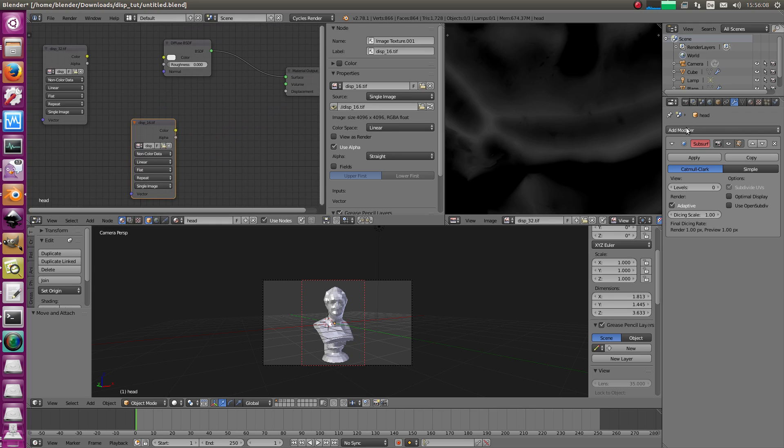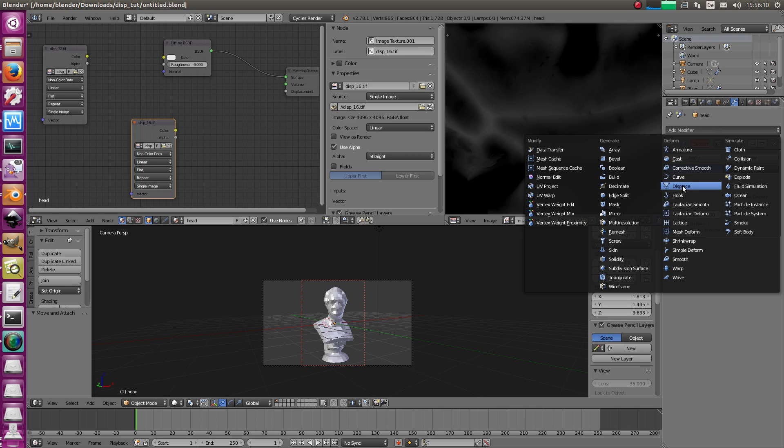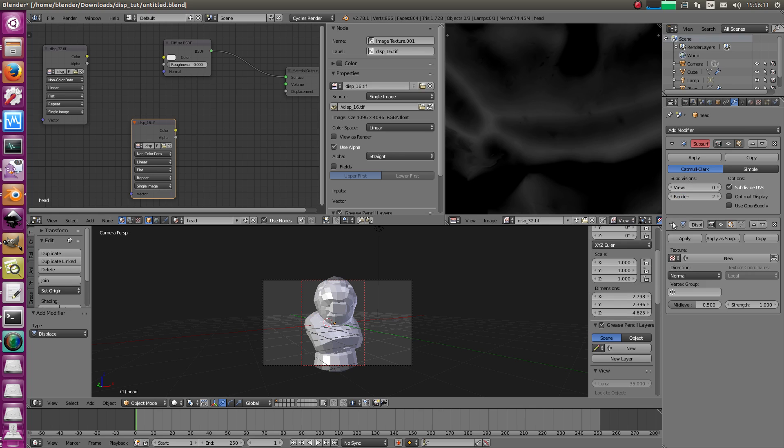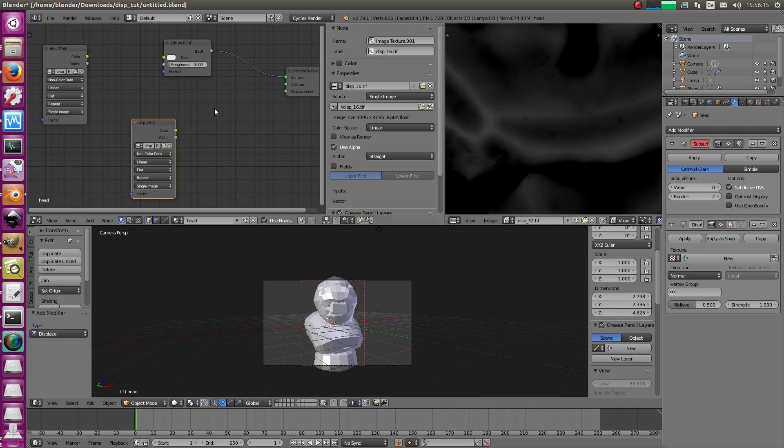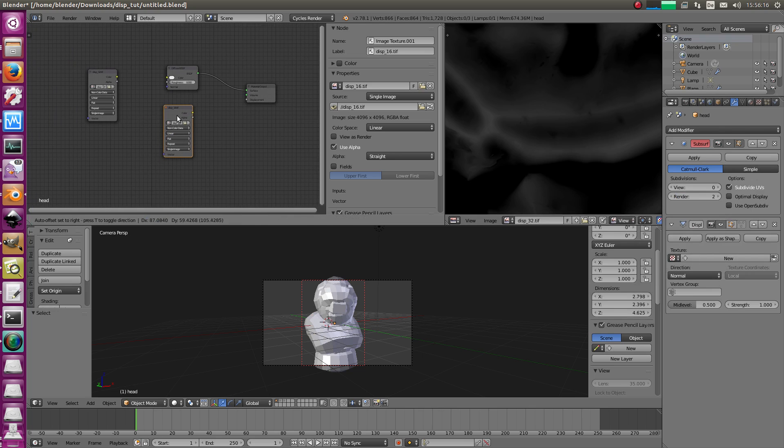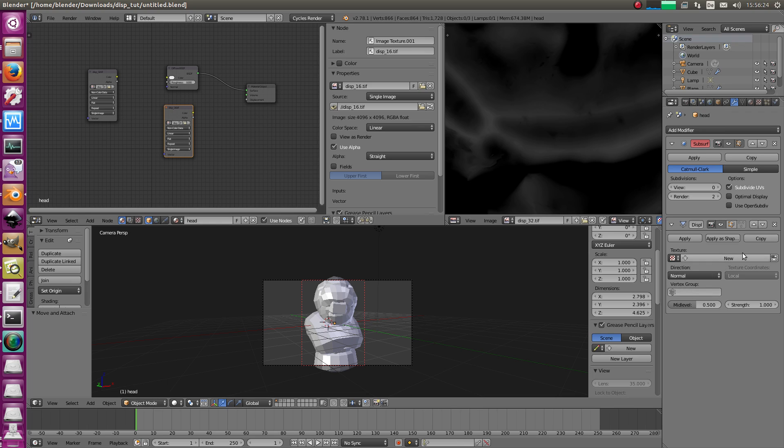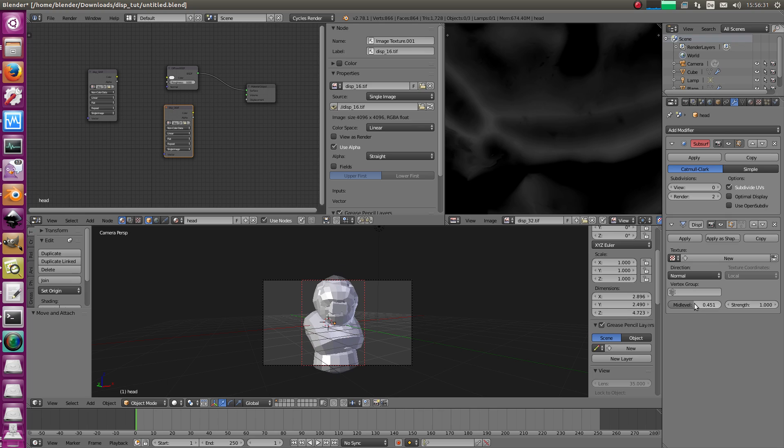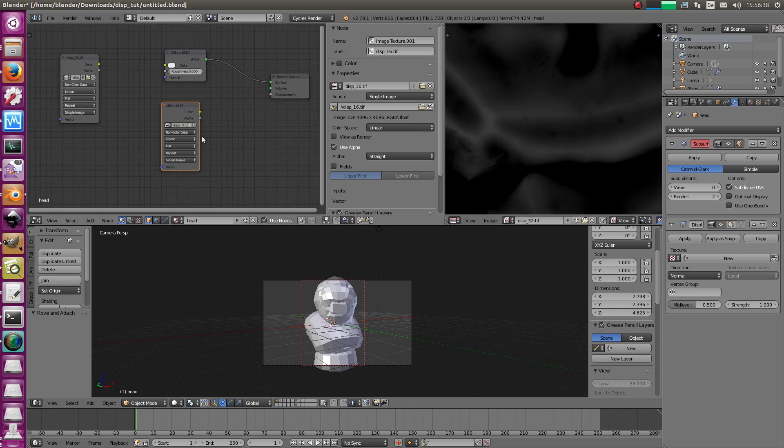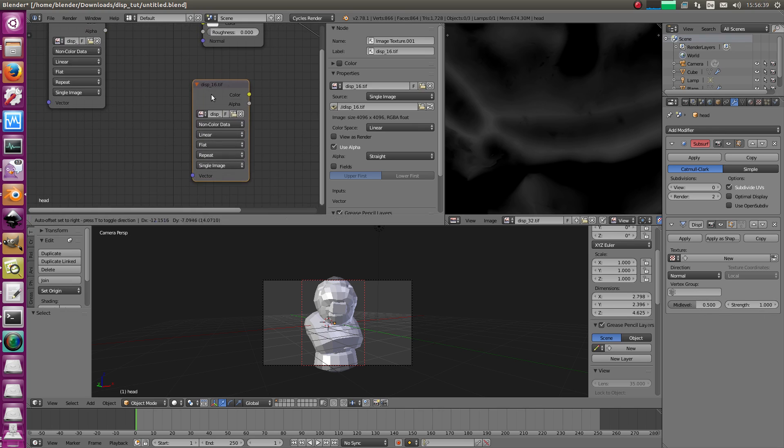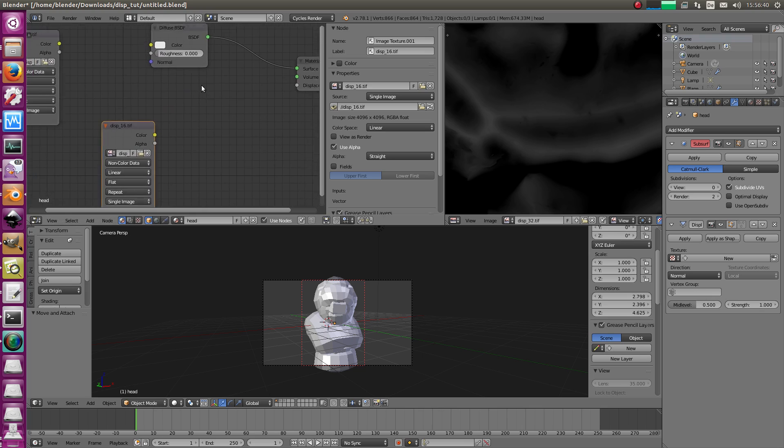So maybe if you're familiar with the displace modifier and the direction normal, that's what Cycles supports at the moment. There's no vector displacement, just normal, scalar or float displacement, however you want to call this one. But Cycles can do everything what the displace modifier can do with the normal direction. Here's the mid-level and here's the strength. I guess strength is clear but the mid-level, what's the mid-level, right? What's the mid-level? Let's check that.